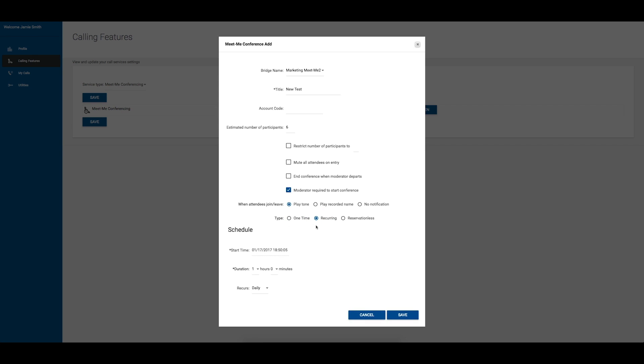A recurring conference requires you to choose a start date and time, duration, and recurrence. The conference will only be available during the set time and recurrence.